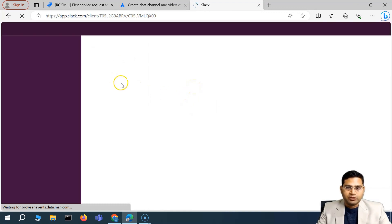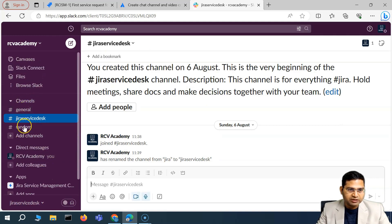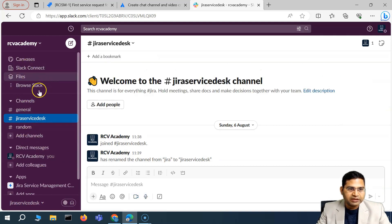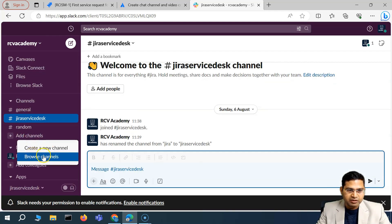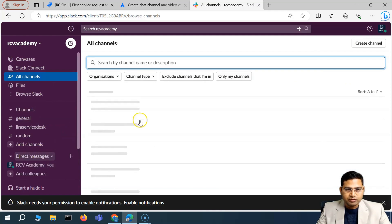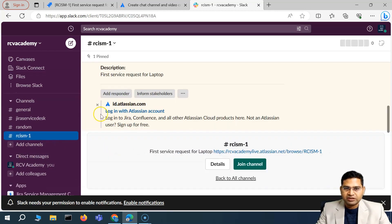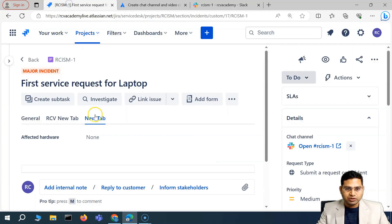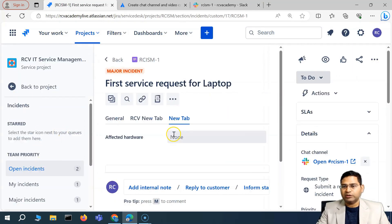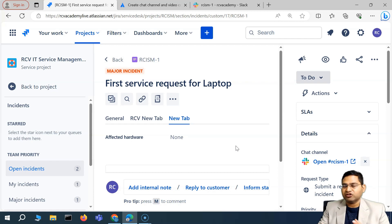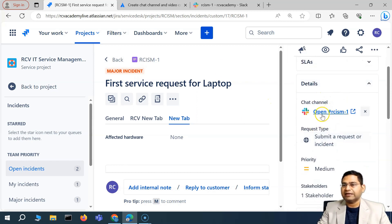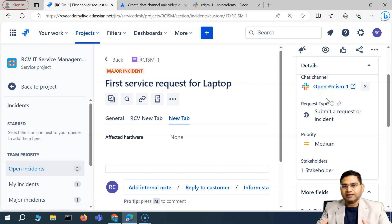In Slack, go to Channels, click 'Add Channel,' then 'Browse Channels,' and you'll see all the channels including the one that was just created. Go ahead and join the channel and discuss the particular issue. This is how the chat configuration is done in Jira Service Management — the site admin sets up the Slack integration first, then within the project you enable and create the chat channel around a major incident.